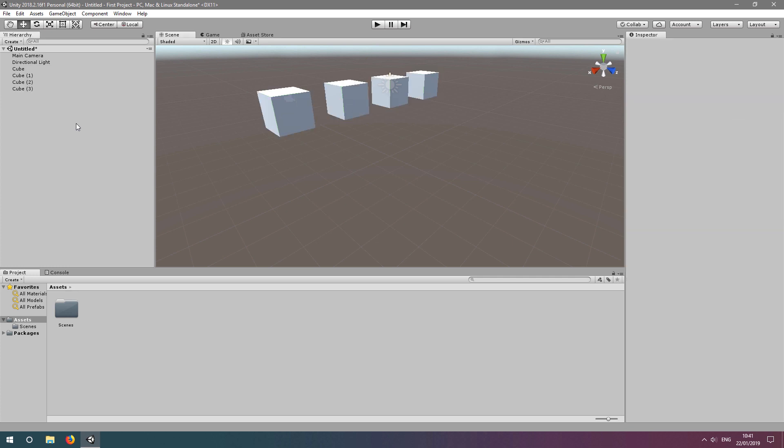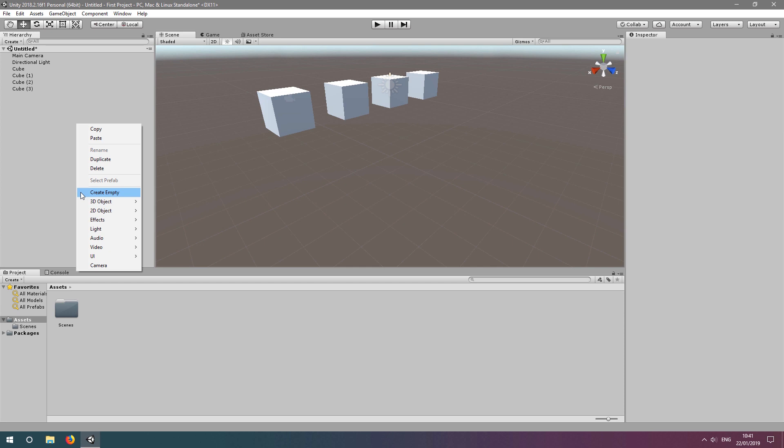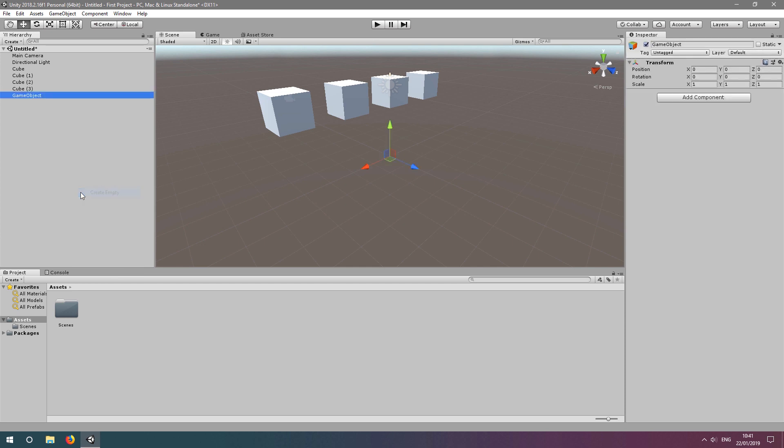Now let's create the same 4 cubes, but this time by writing code to a script. To run a script in Unity, it needs to be a component of a game object in a scene. So let's right-click in the hierarchy window and select create empty. This creates a game object in the scene with nothing but a transform component, and you can see in the scene window that nothing is visible.